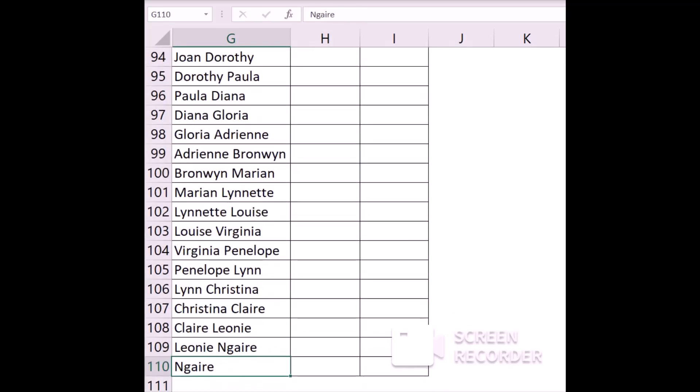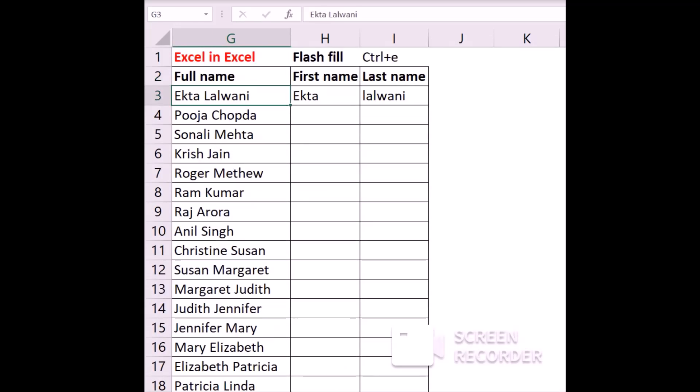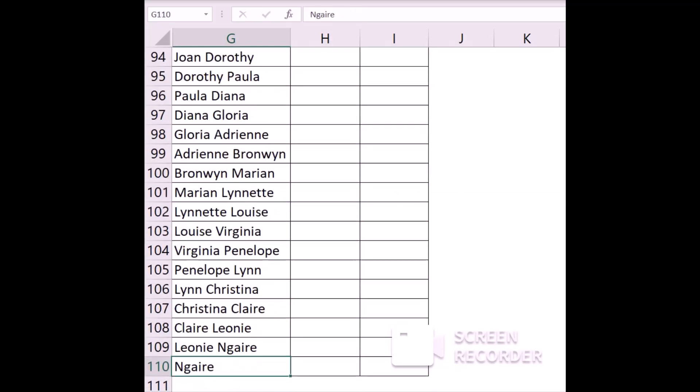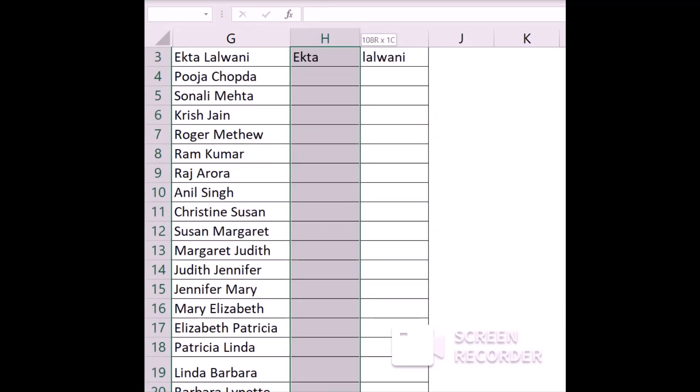Doing that is not practically possible when you have got tons of data, so for doing that we use the Flash Fill formula. First, write the name of the person in the first column and their title in the next column, as you can see, and then select the entire column including the first entry.